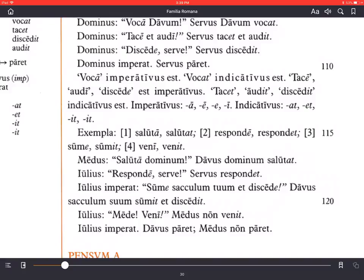Julius says Mede, veni — calling Medus by vocative, giving the imperative command 'come.' He doesn't say Medus because that would be nominative; he says Mede because he's talking to him. Medus non venit — Medus does not come, because in the story Medus has already run off with his master's money. Julius imperat, Davus paret, Medus non paret — Julius orders, Davus obeys, Medus does not obey.